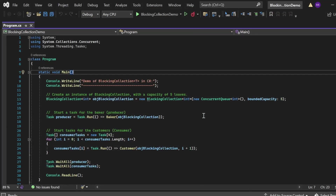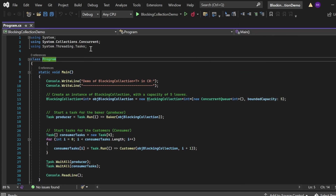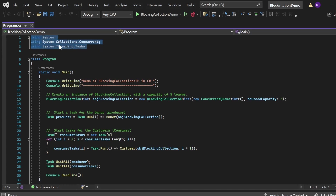Here we are in Visual Studio. I am going to show a demo of the producer-consumer pattern using BlockingCollection<T> in C#. I have created one console application named BlockingCollectionDemo that has a Program.cs file. In Program.cs, first of all, I have added the necessary namespaces: using System, using System.Collections.Concurrent, and using System.Threading.Tasks. There is a class named Program that has a Main method, which is the entry point of this application.